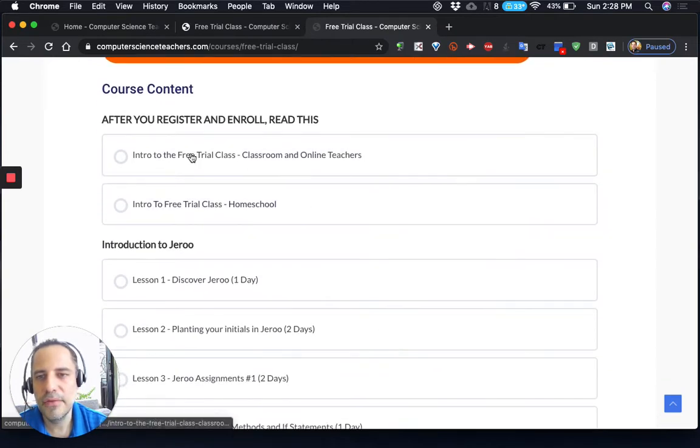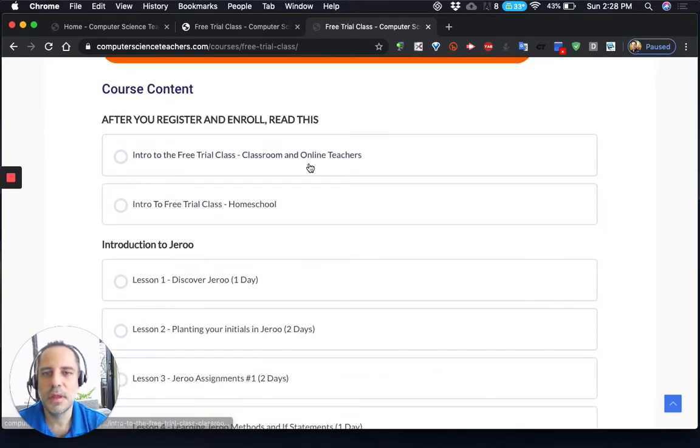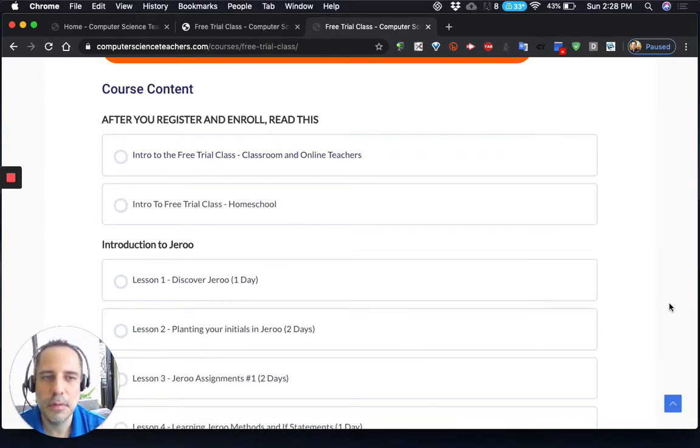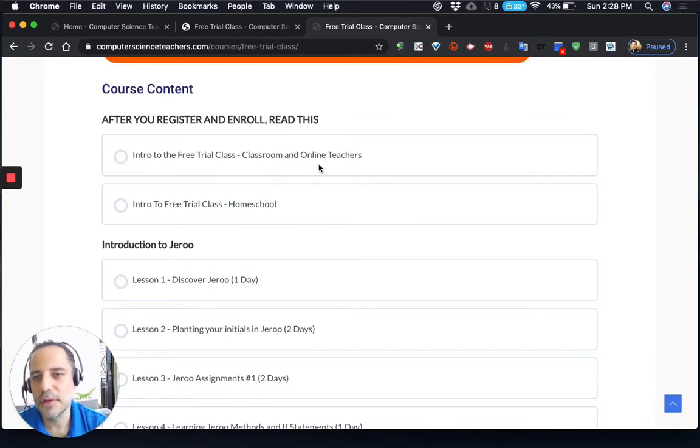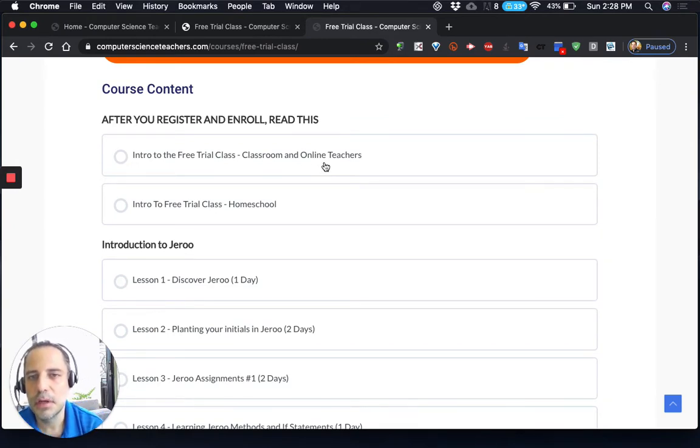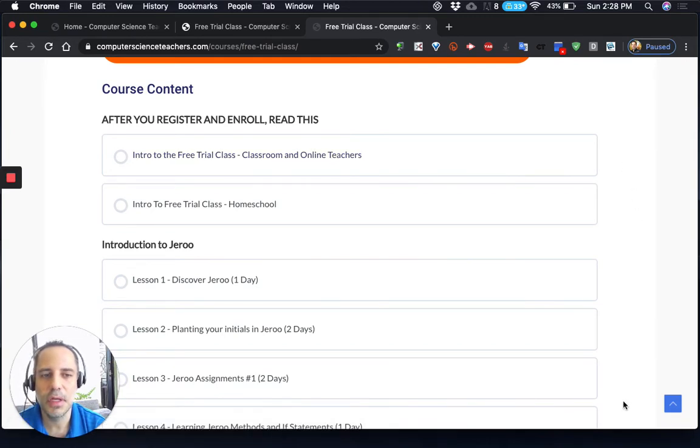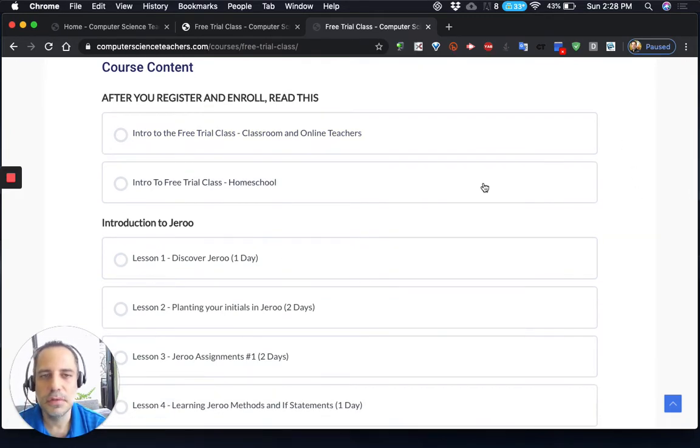So I have an introduction here for classroom and online teachers of how you'd use this class if you were using this as a full year curriculum. I know a lot of us right now are just using it to kind of fill in the gaps. So you can go through here and look at this if you want to.